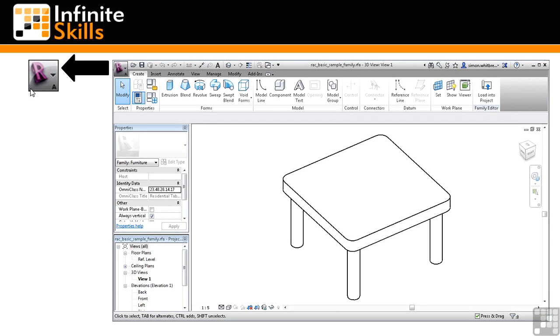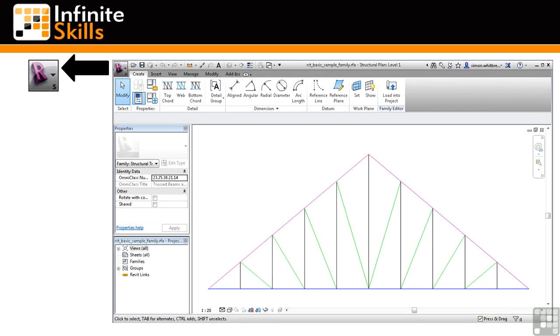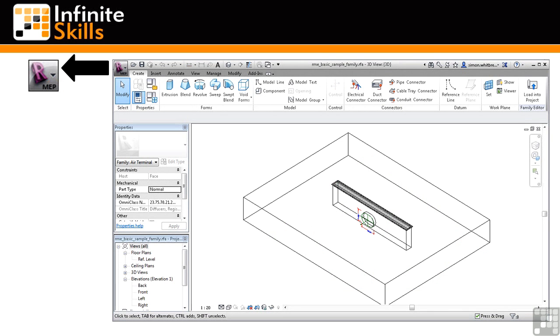Here we have Revit Architecture, and it's symbolized by an A in the application button. With Revit Structure, there is an S in the application button. And finally, with Revit MEP, there is an MEP in the application button.